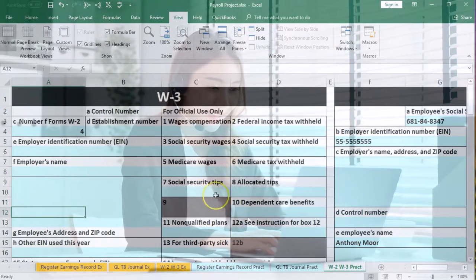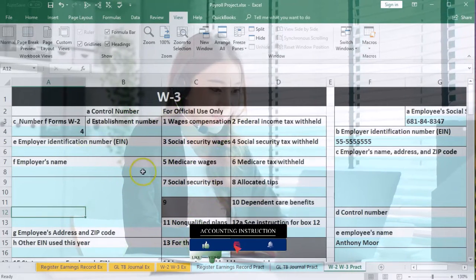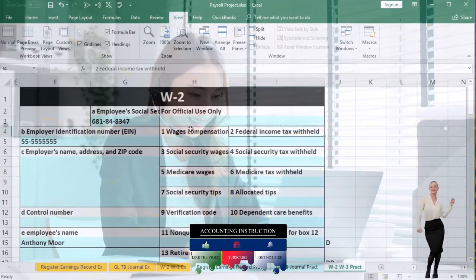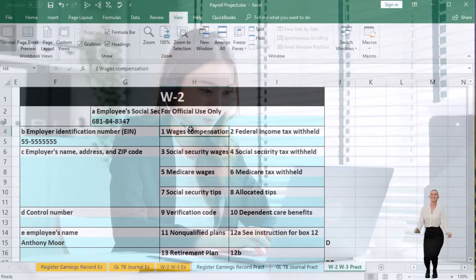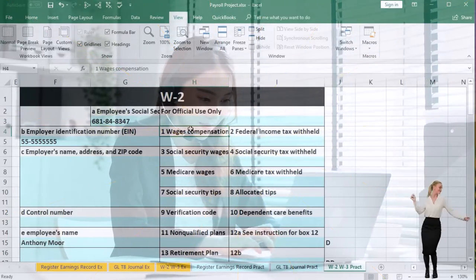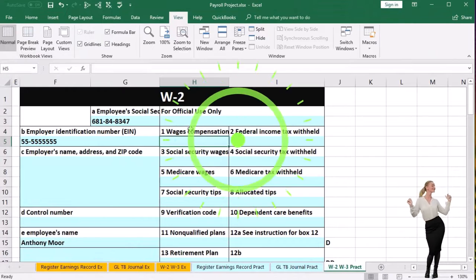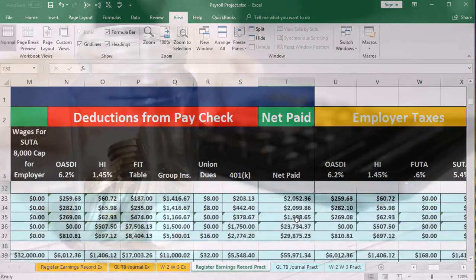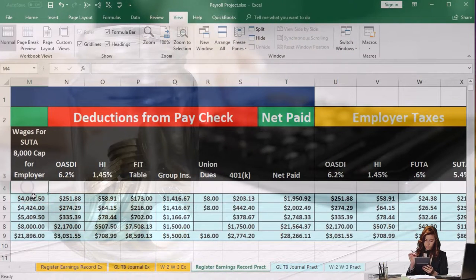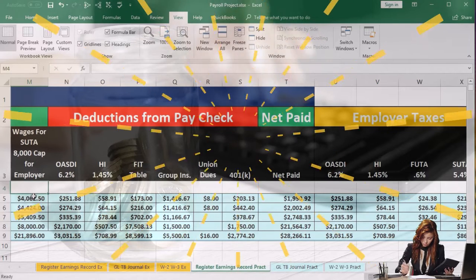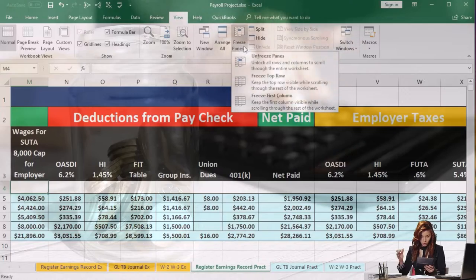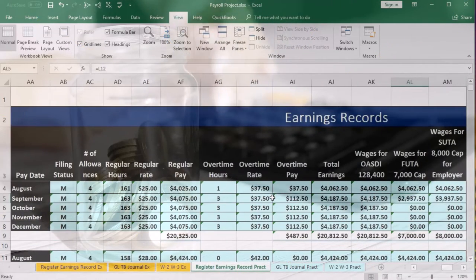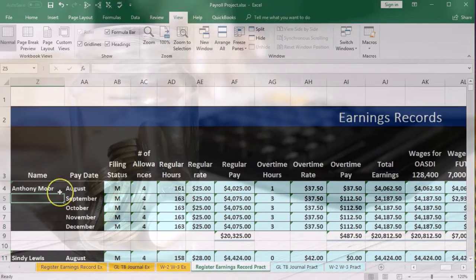We've got a similar form and we'll fill out the blue area, which closely represents the actual W-2 boxes. We'll start with the W-2 information and fill it out from our register. We'll go through the earnings records for each employee. Scrolling up to the top, we've frozen the panes — that's on cell M4. Go to the View tab, Windows group, Freeze Panes. Then we'll scroll to the right to the earnings records.